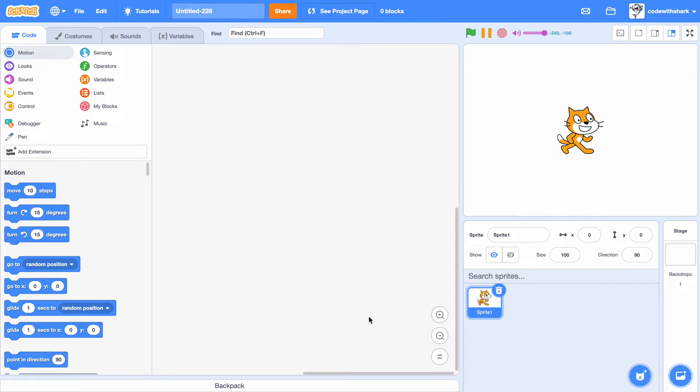Hey guys, this is Code with Shark. Today, we're going to be learning how to make a thumbnail.